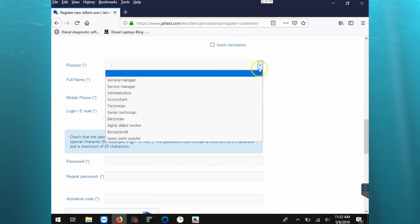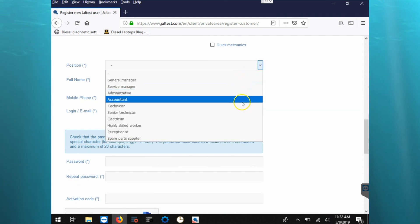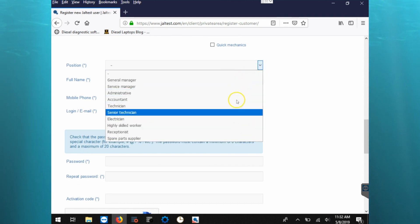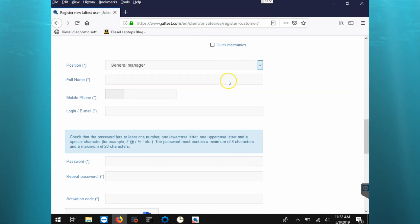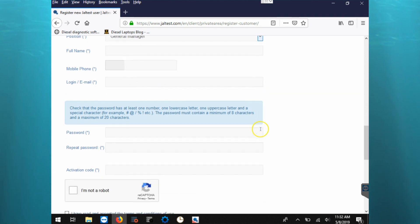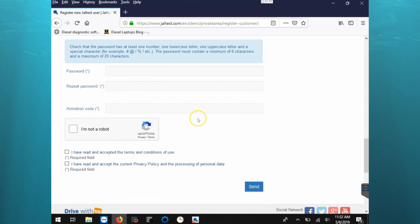You also need to put in your position, your name, mobile, login, email address, and then create a password.